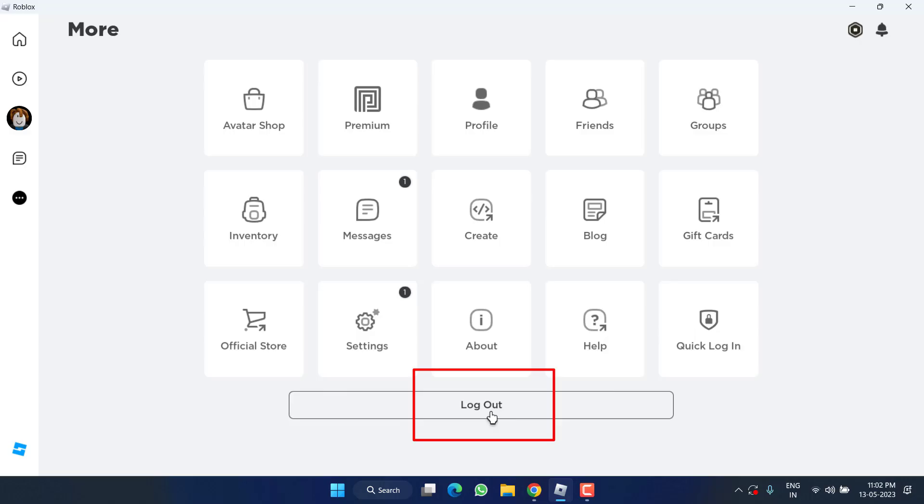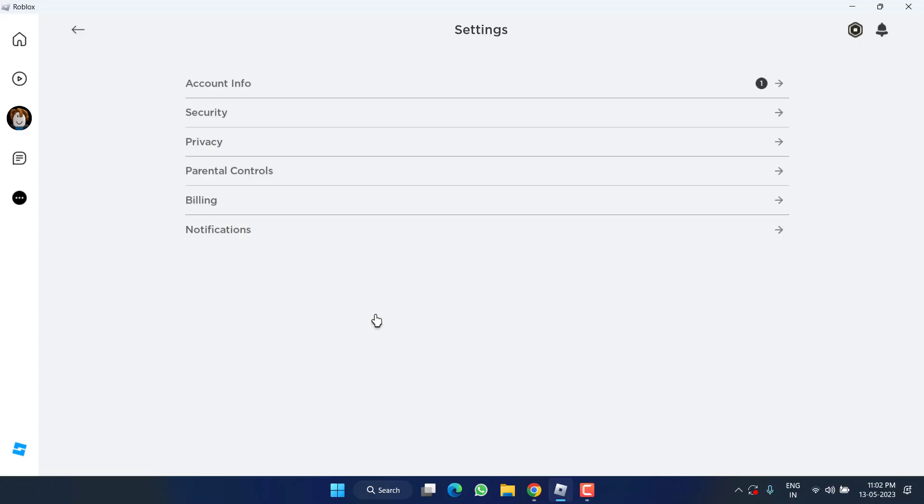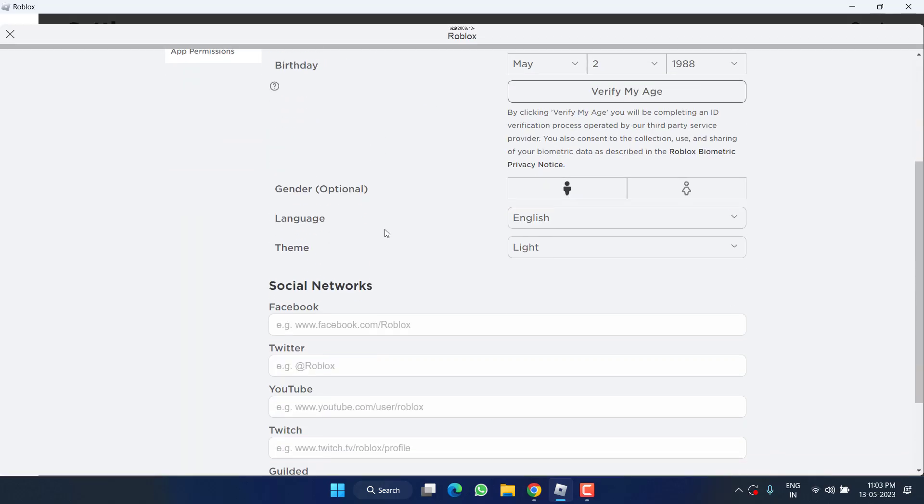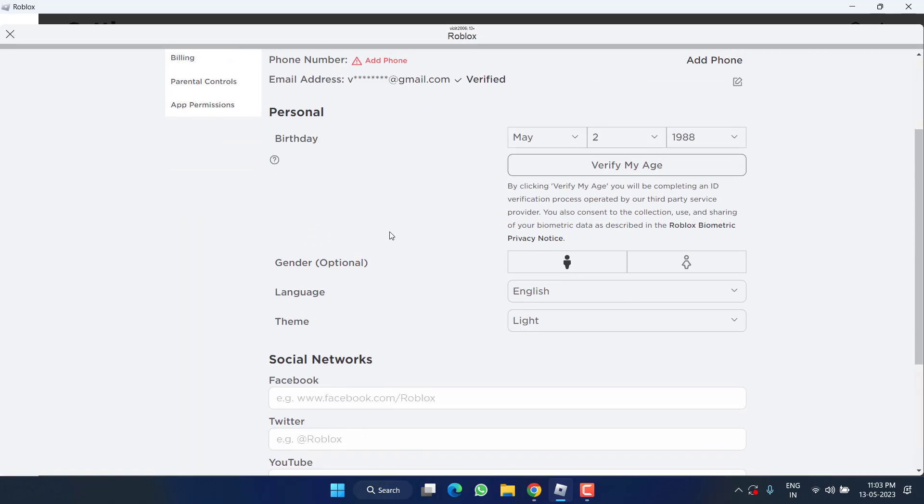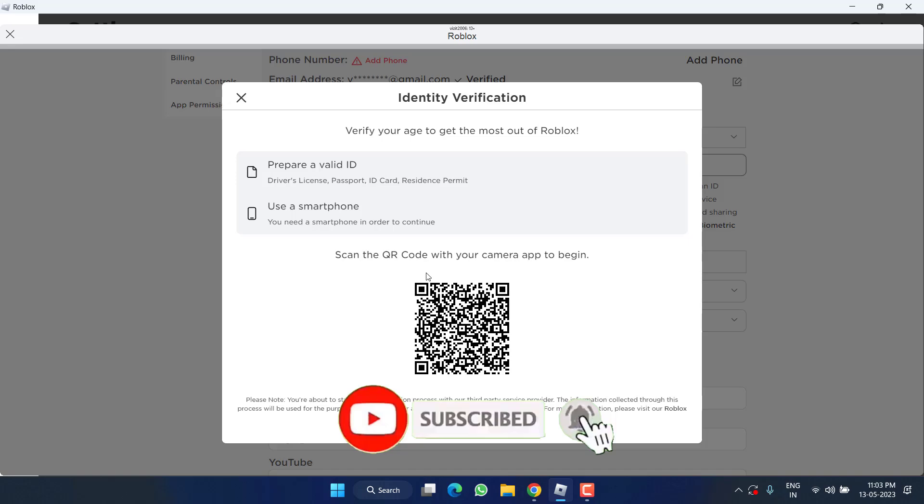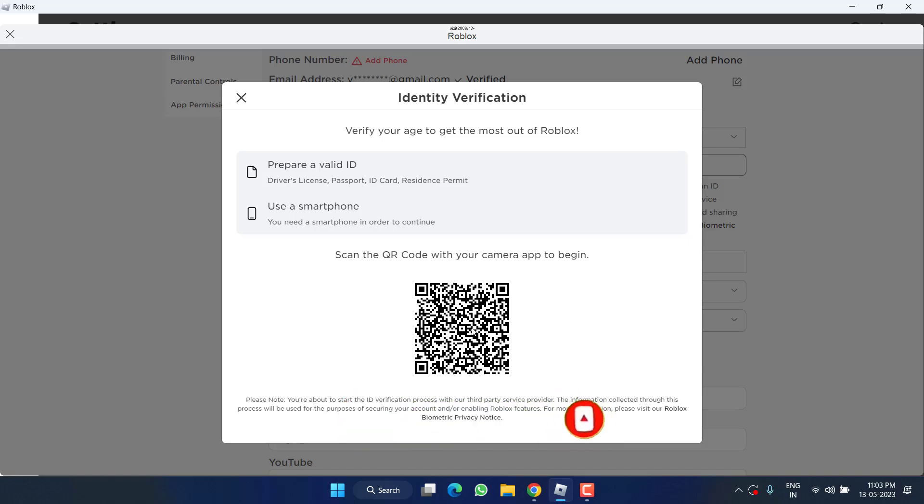Make sure once you logged out, go ahead and log in again to fix the issue. Next, click on the Settings menu, then click on the option Account Info. From here scroll down and you will find the option of Verify My Age.